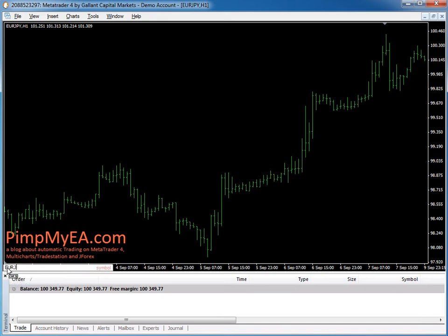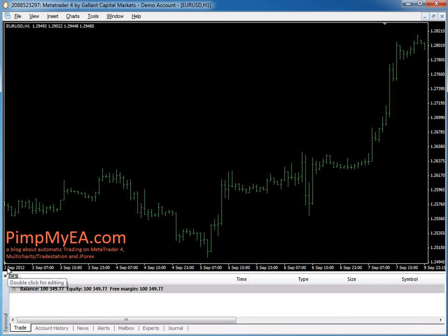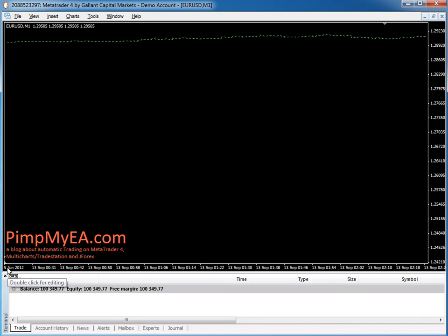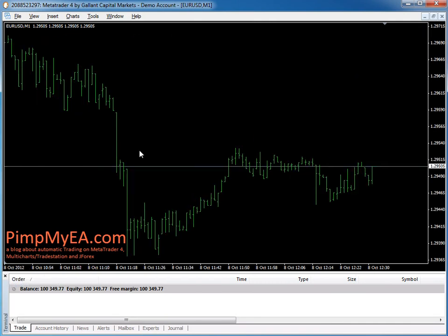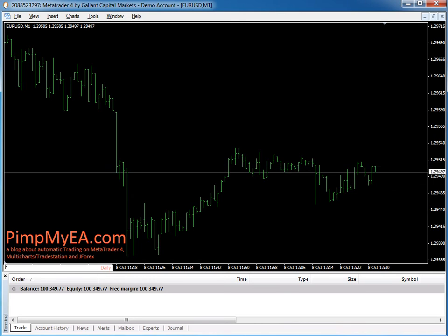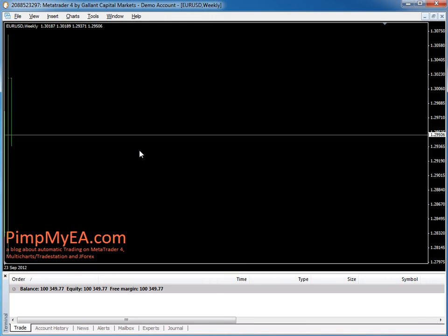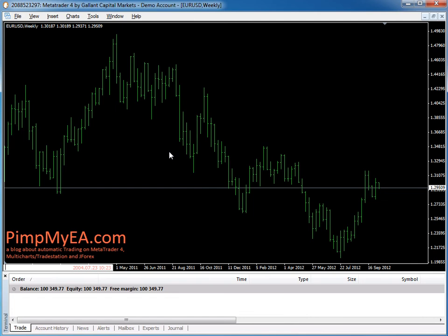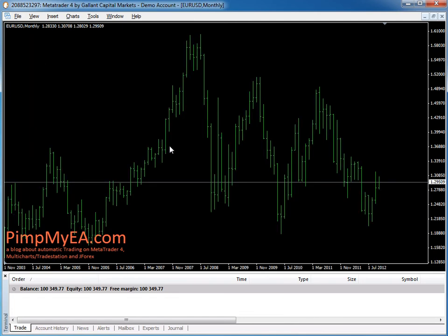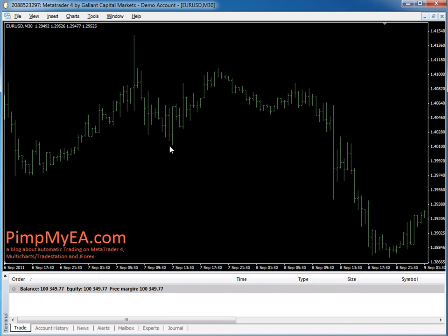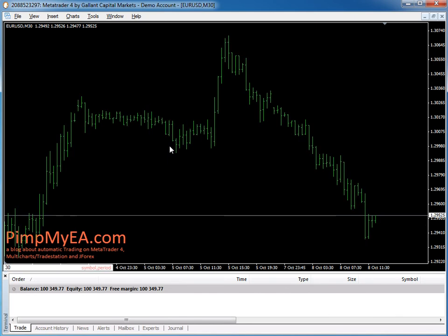Let's go back now to euro dollar. Another thing you can do is change the time frame. As an example, you can write M for a one-minute chart, or H for a one-hour chart, W for a weekly chart, MN for a monthly chart. You may also enter the number of minutes — for example, 30 for a 30-minute chart or 15 for a 15-minute chart.